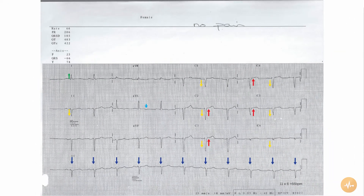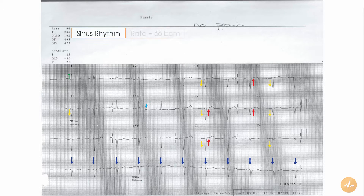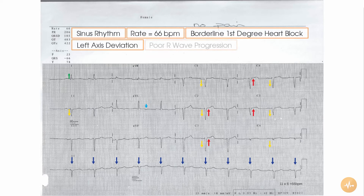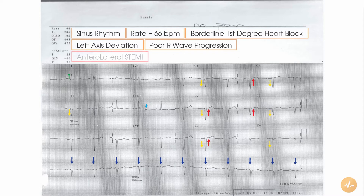In summary, this 12-lead ECG recorded in the absence of chest pain reveals normal sinus rhythm at 66 beats per minute with borderline 1st degree heart block, left axis deviation, poor R wave progression, and subtle ST segment elevation in the anterolateral leads.